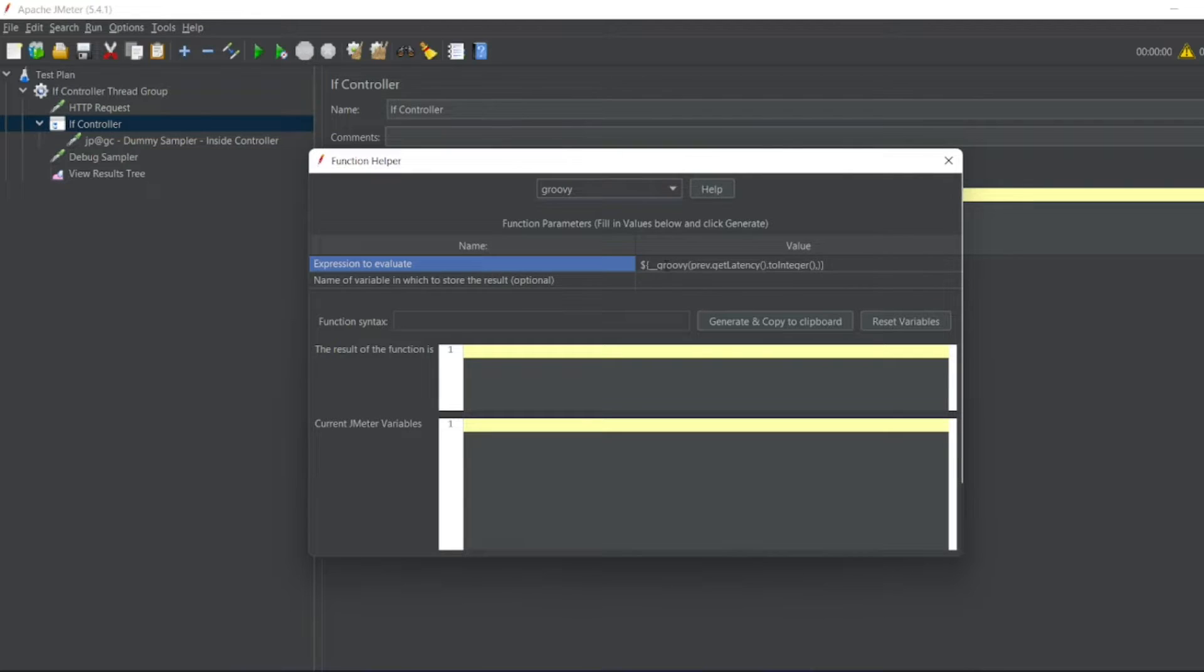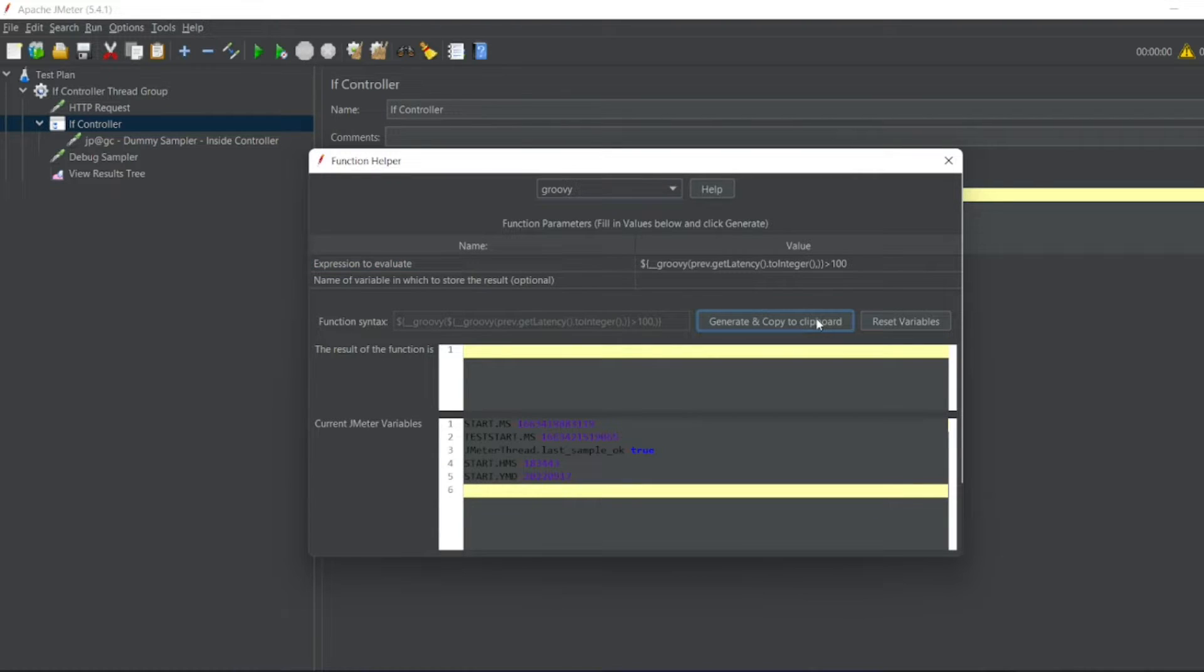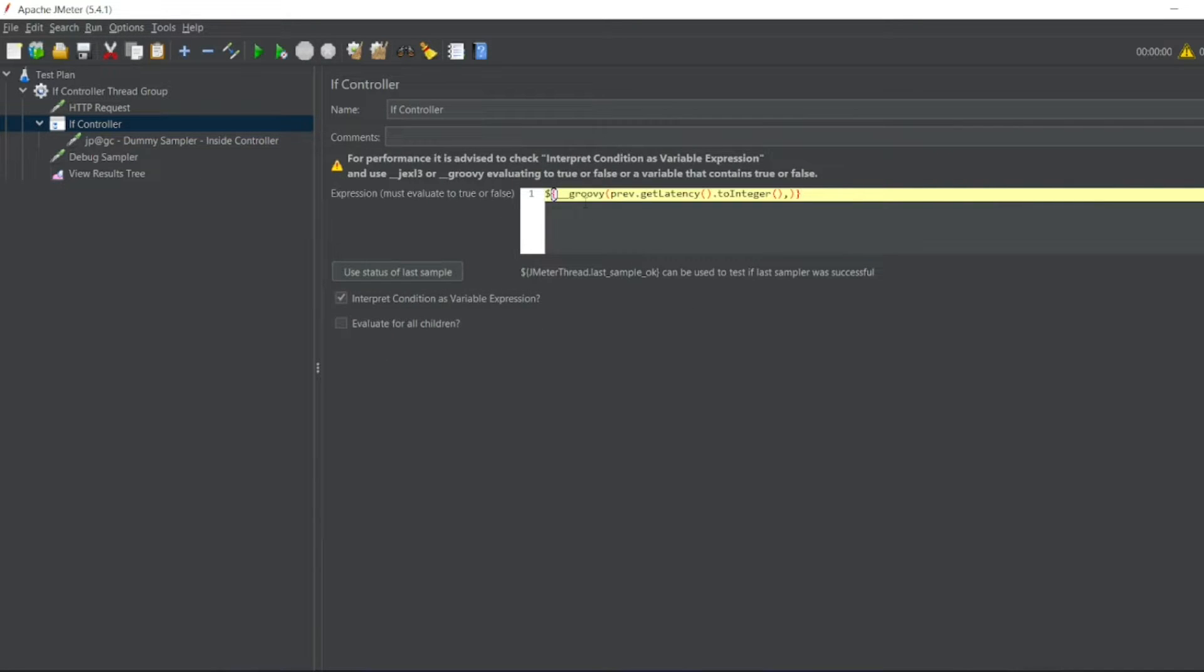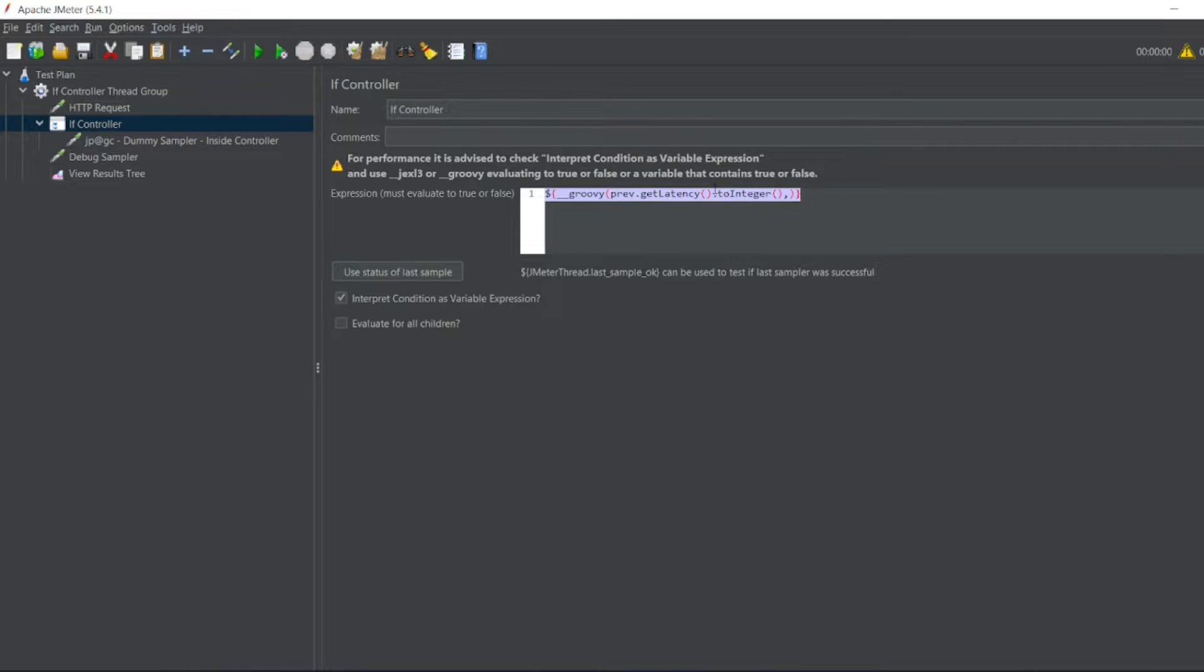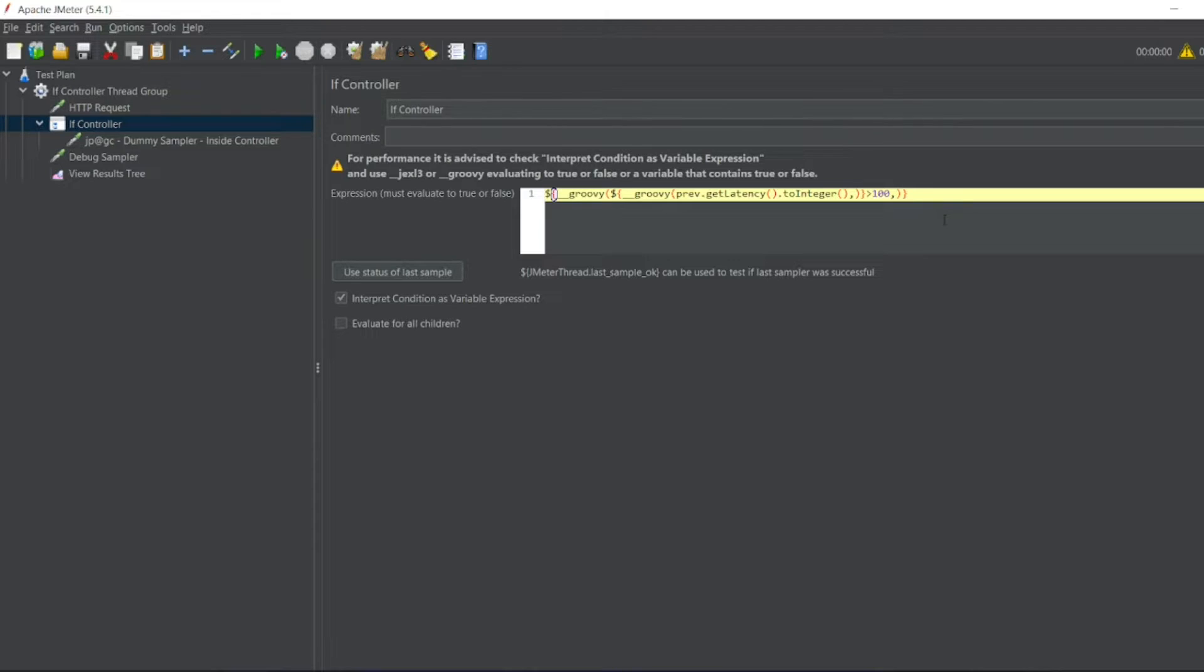Here I have to write, it is greater than 100. So I have to generate and copy to clipboard. Close this. Go to If Controller. Paste the entire thing here. So this is where we can check whether it is greater than 100.